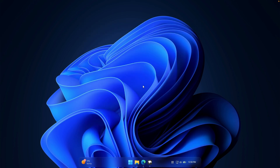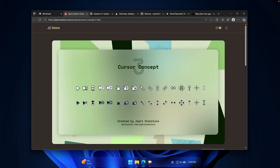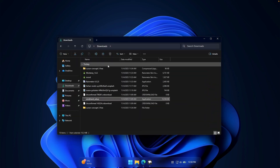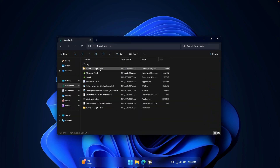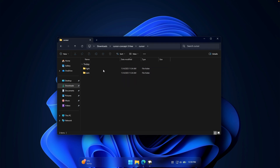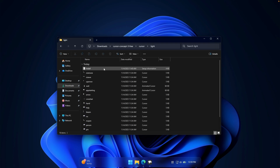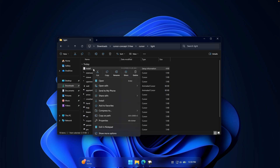Now let's take a look at the cursor. This is the default Windows 11 cursor, but we can make it a whole lot better. Go to this website where you can find a cursor completely for free — the link will be in the video description below. Click on download for free and you'll get a zip file in your downloads folder. Find the cursor concept three free zip, select it and click on extract. Then go inside the cursor folder where you will find two folders: light or dark. Right click on the install file inside your preferred folder and click on install to get a brand new cursor.